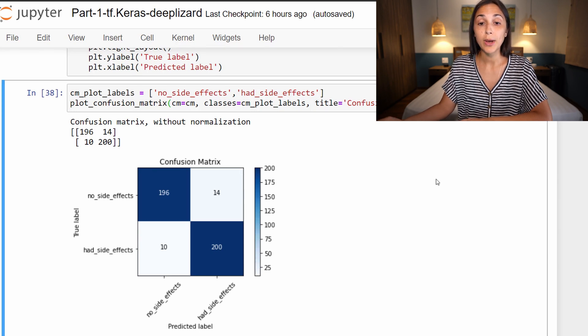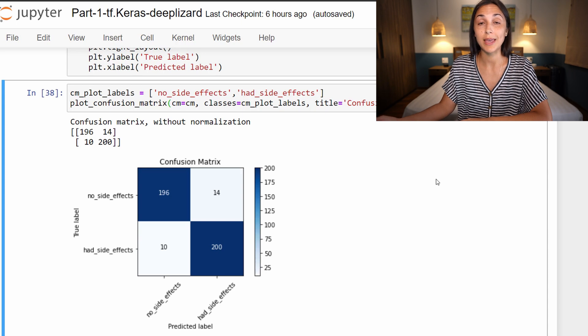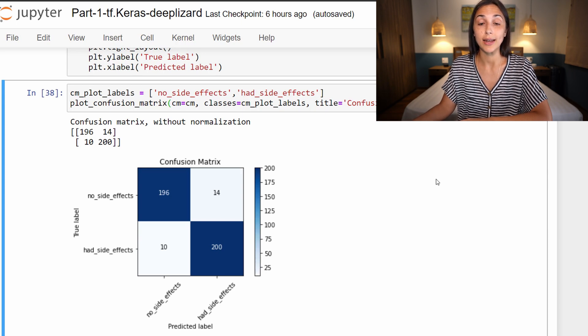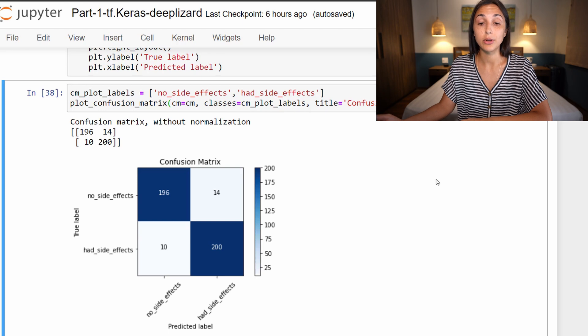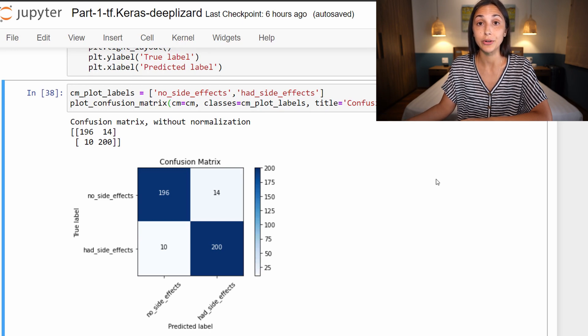As you can see, a confusion matrix is a great tool to visualize how well our model is doing at its predictions, and also be able to drill in a little bit further to see for which classes it might need some work.